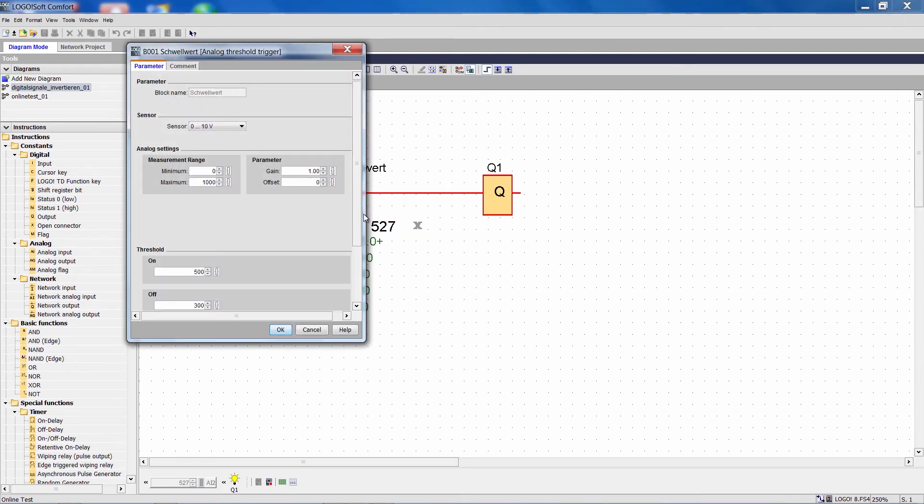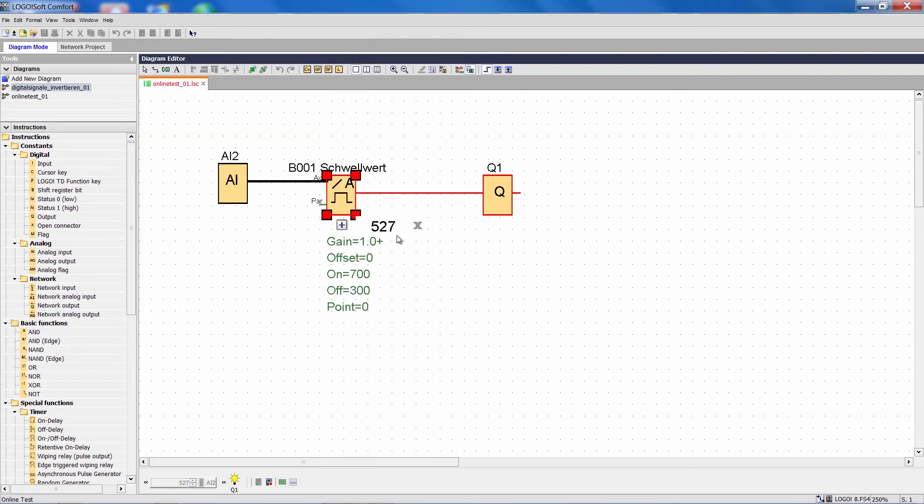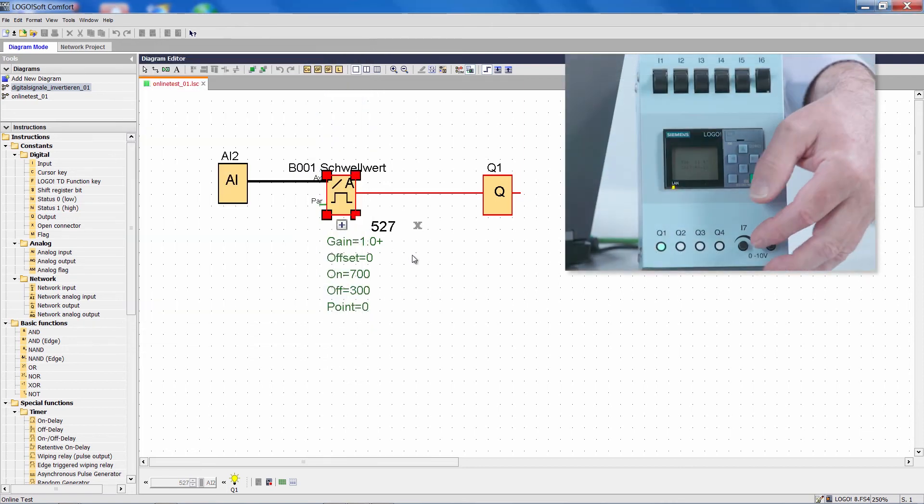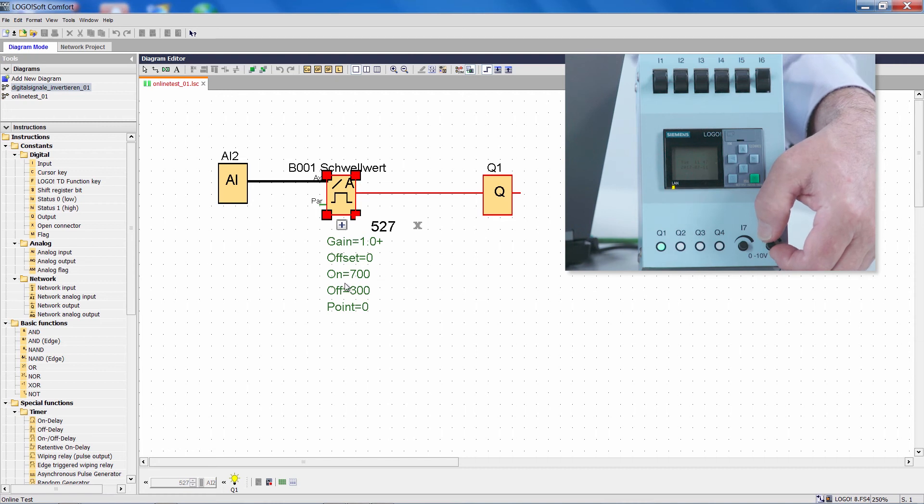My parameter box opens and I can, for example, set the activation threshold to 700. And the value will be transferred directly into Logo online.